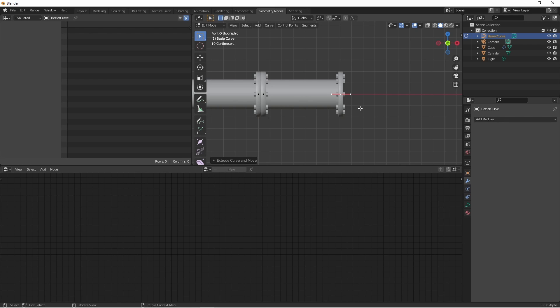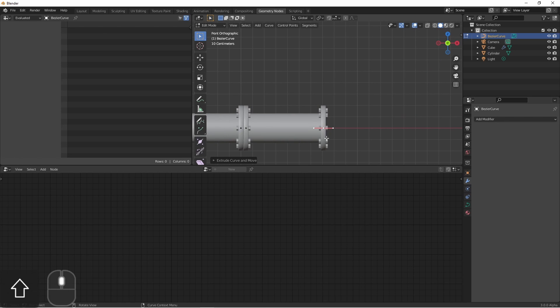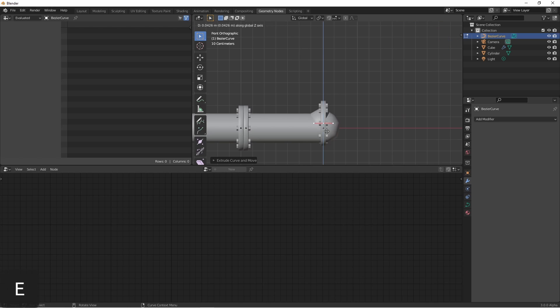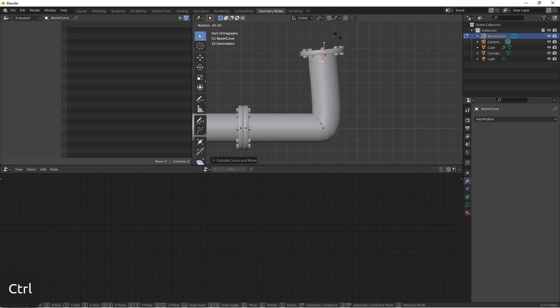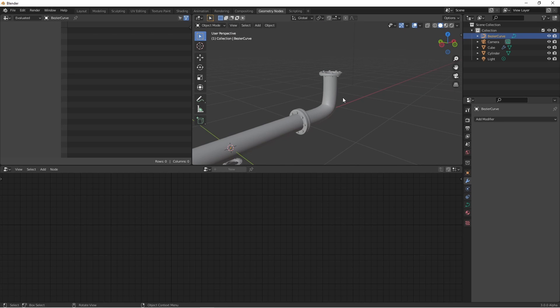Of course, I can do more than just straight pipes with this. If from here I were to extrude again upwards, I can create more pipe segments.